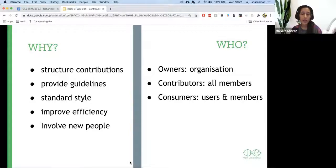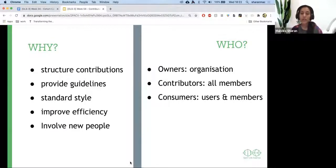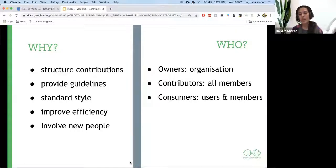Who is responsible for that? First of all, owners — people who are leading the project — are responsible to create it. Contributors, which are all members, are responsible to follow it. And consumers, like users and members, can also decide if they want to share feedback with you.